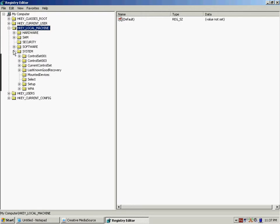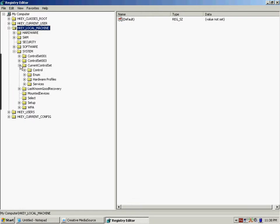From expanding System, you're going to go to CurrentControlSet which is right here, and you're going to expand that. Once you've expanded CurrentControlSet, you're going to click on Control.